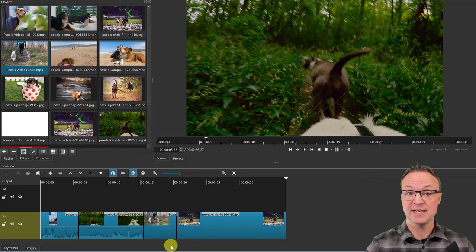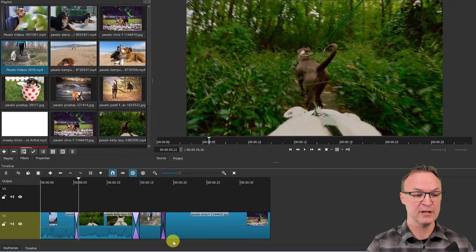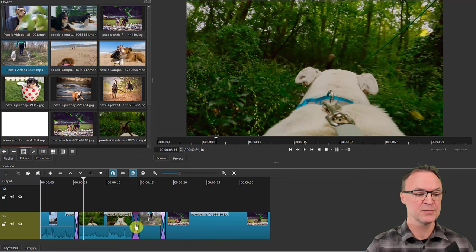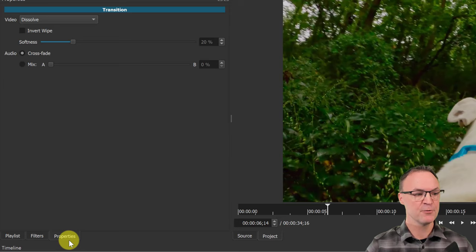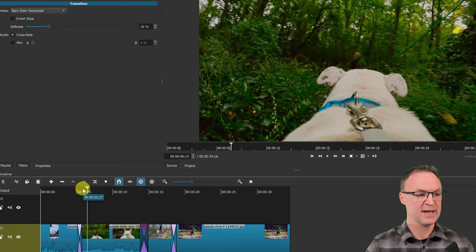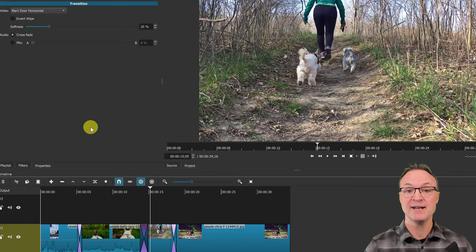Transitions are easy to add by overlapping clips — even picture to video creates a transition with a default setting. You can change that transition by right-clicking and going to Properties. The properties tab opens and you can see Dissolve as the default. Drop down to choose other options — for example, Barn Door Horizontal. Move the playhead to that transition and hit play to preview it. You can also invert it or change the softness. Shotcut makes it super easy to add transitions by overlapping and changing properties.